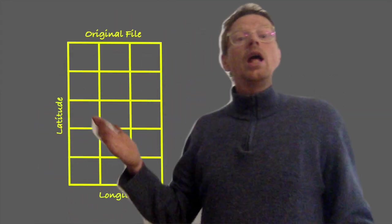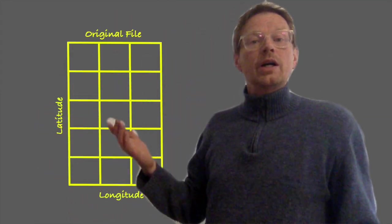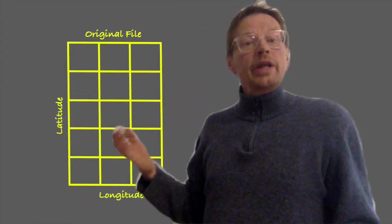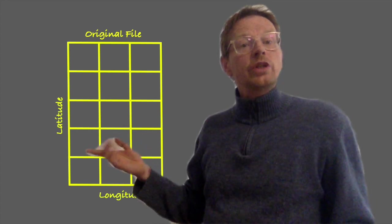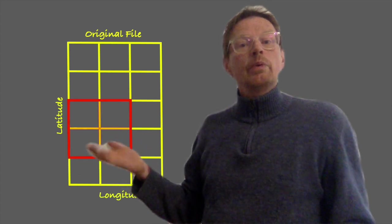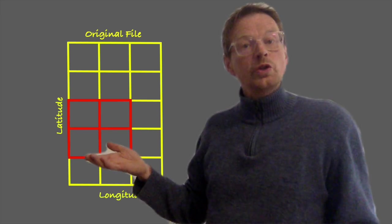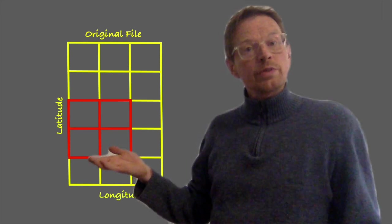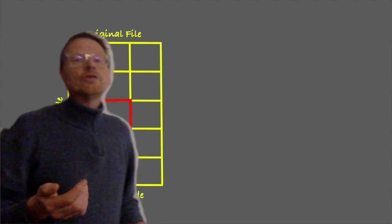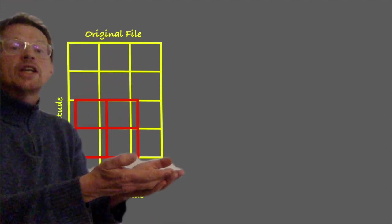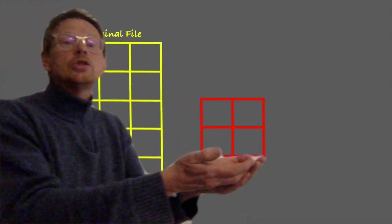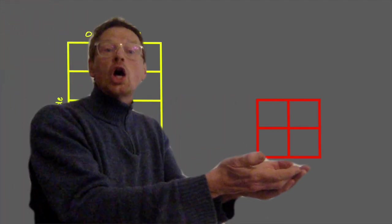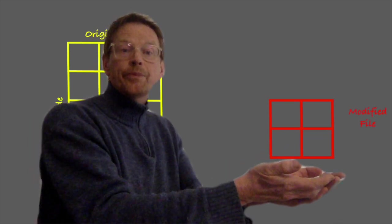Let's say we have a global NetCDF file and we're only actually interested in a small sub-region which is marked here in red. Now we want to specify the latitude and longitude bounds of this small sub-region and then find a way where we can actually export this into a new file.